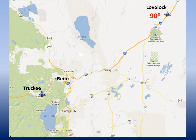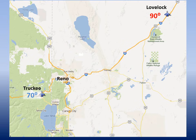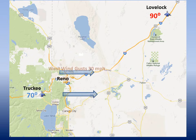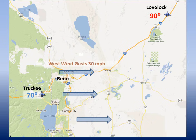For example, if the forecast high for Lovelock is 90 degrees and the forecast high for Truckee is 70 degrees, that results in a 20-degree temperature difference. With that thermal gradient in place, the local study shows that winds at the Reno airport have a 90 percent or greater chance of gusting over 30 miles per hour out of the west.